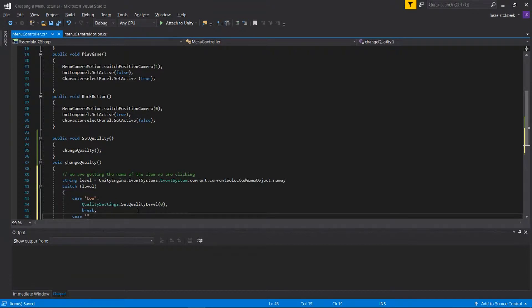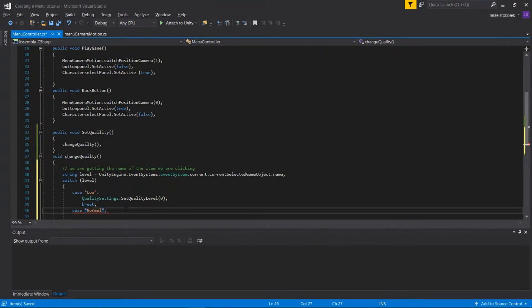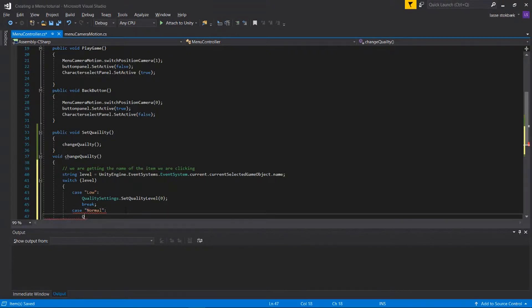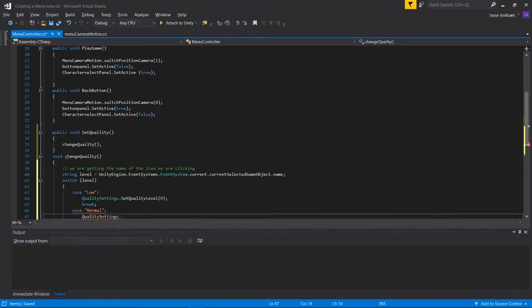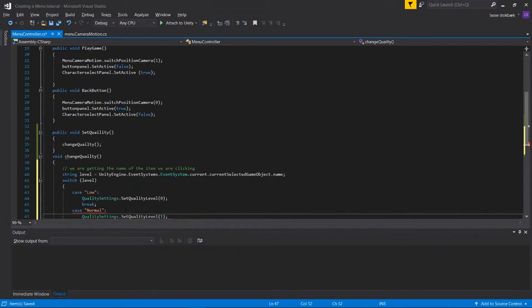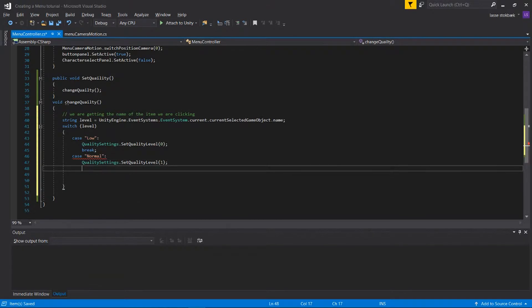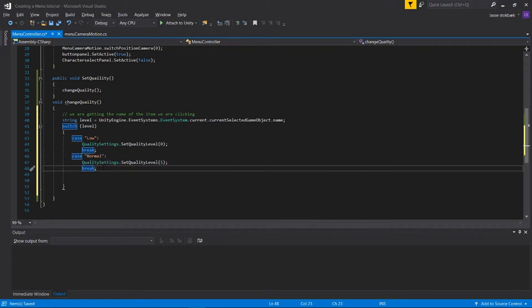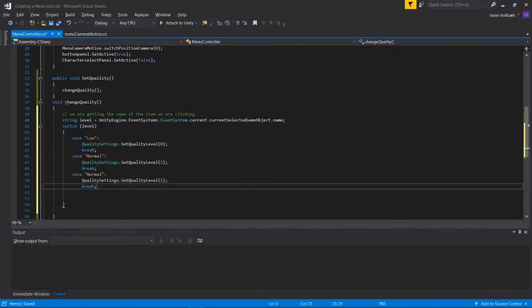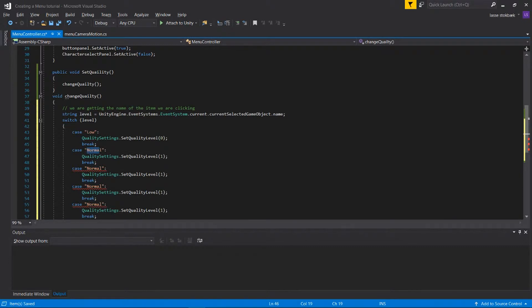And the case if someone pushed Normal, we're gonna say QualitySettings.SetQualityLevel one. So we're gonna continue like this, we can actually paste it. We have for Normal, High.